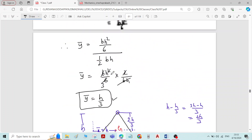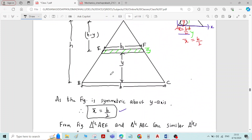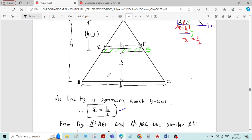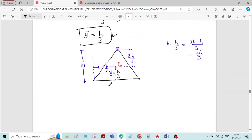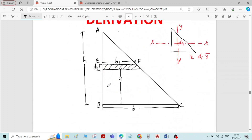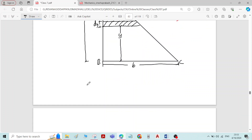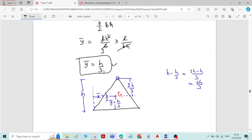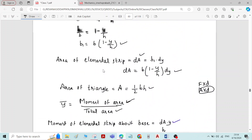Similar to the derivation of the triangle, I have considered an elemental strip of width B1, thickness dy, at a perpendicular distance y from the base of the triangle. Here we have to derive the equation for both X̄ and Ȳ. The derivation for Ȳ is 100 percent similar to the derivation of Ȳ for the triangle.